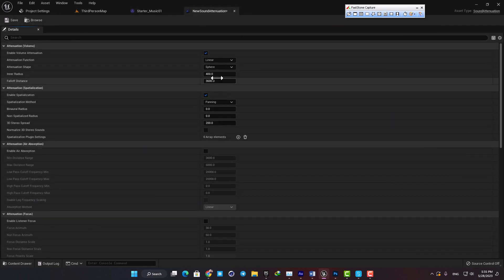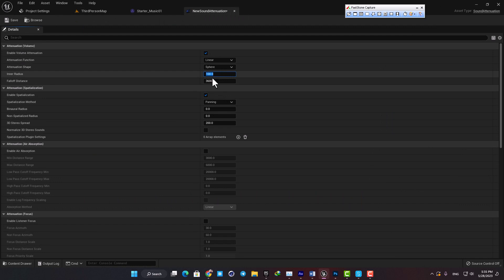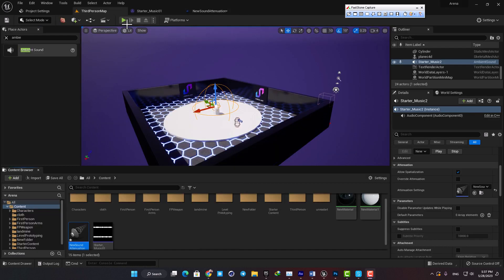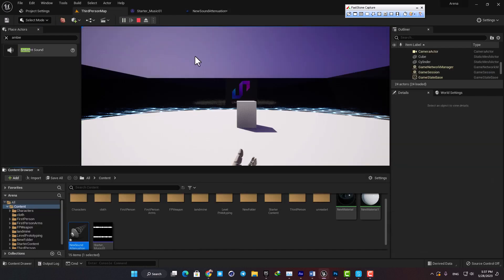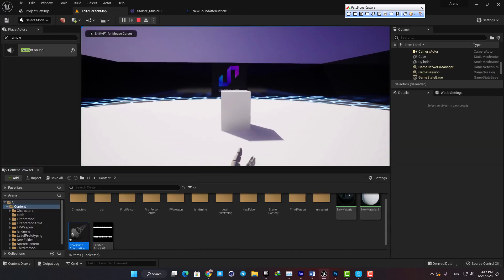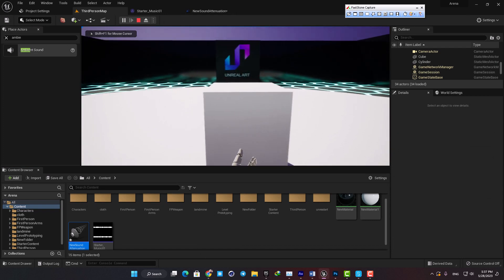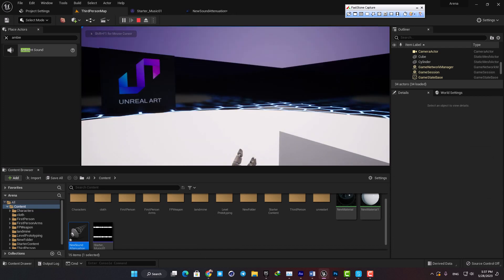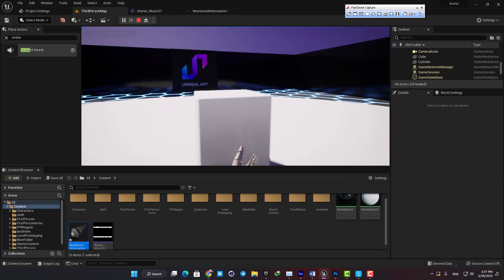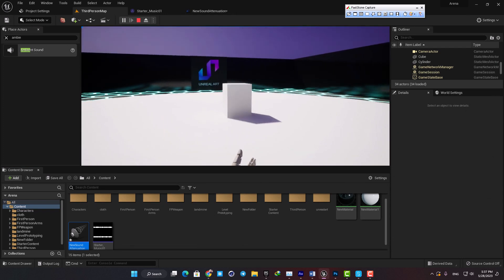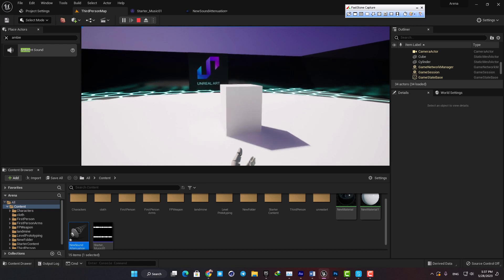Let's go with 100 and 400 and then play the level. Yeah as you can see it's working perfectly and this is how we can set a 3D sound in Unreal.